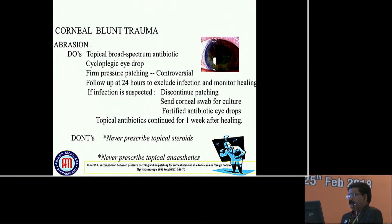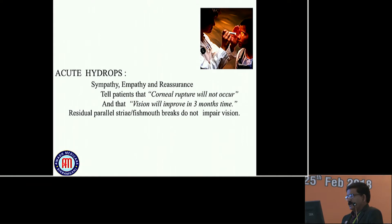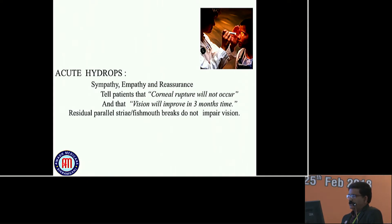There may be corneal blunt trauma, including acute Descemet's drops. In that case, sympathy, empathy and reassurance are important. Tell patients corneal rupture will not occur and that vision will improve in 3 months' time. Residual stromal striae and Descemet's breaks do not impair vision. The main aim is to reassure the patient and parents.